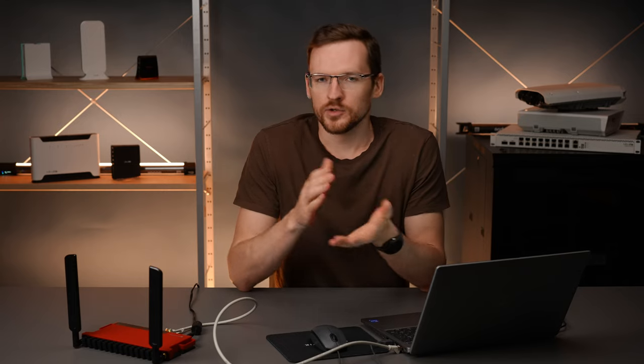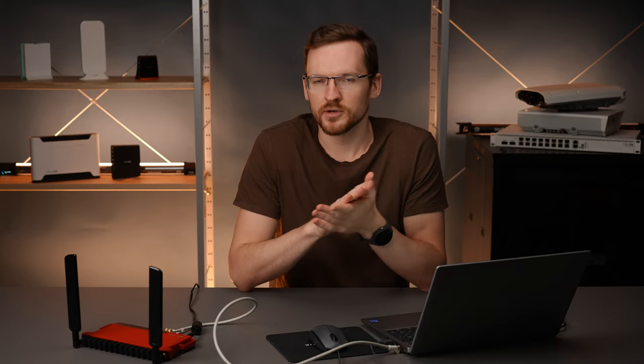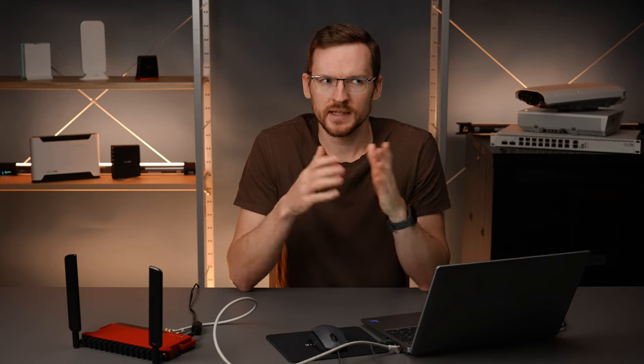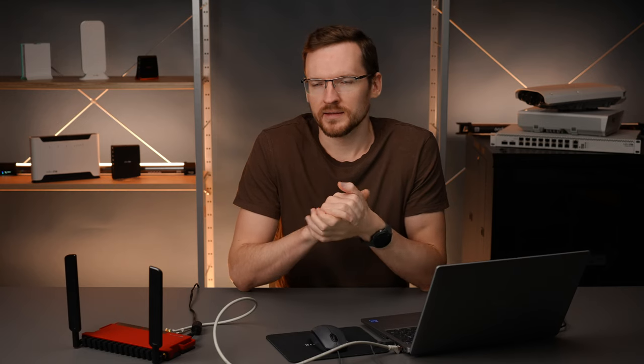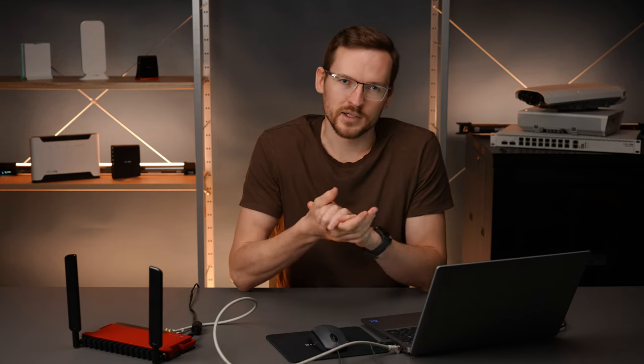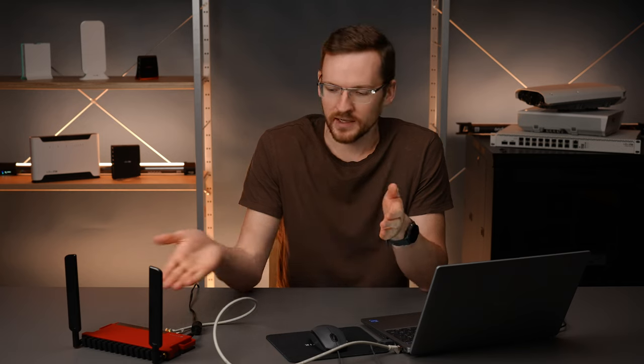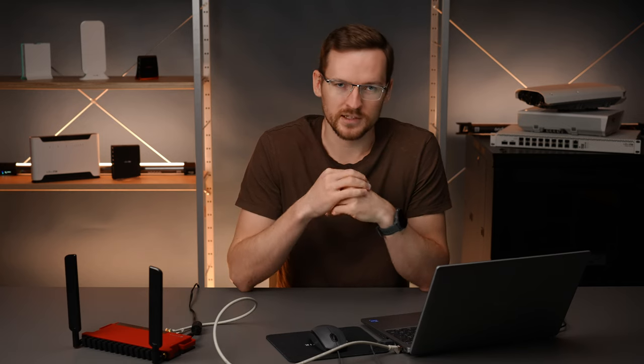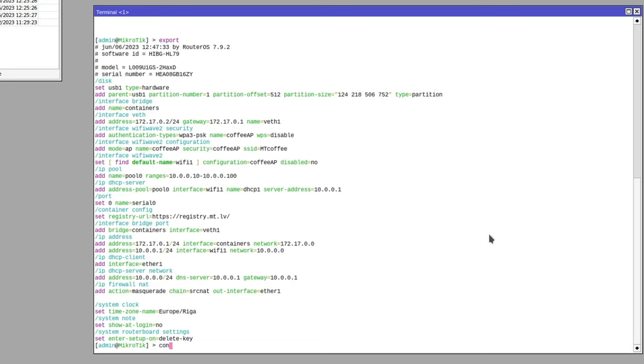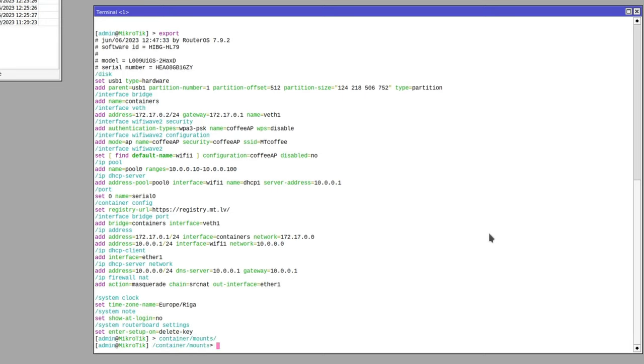We could alternatively use something like Flask or maybe build our own web server from Alpine or BusyBox which would take up less space but 60 megabytes is not much and since we got a USB stick it's not really an issue at all.